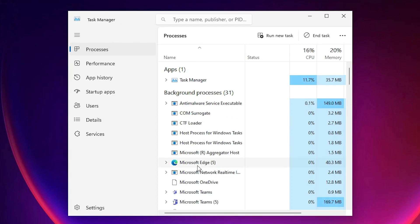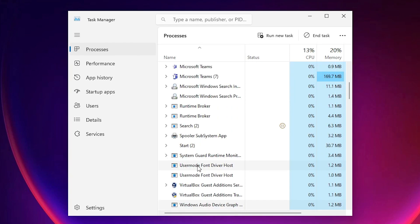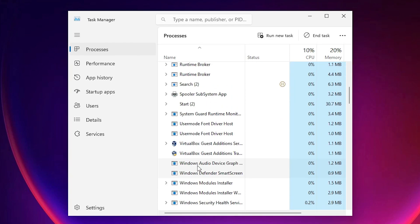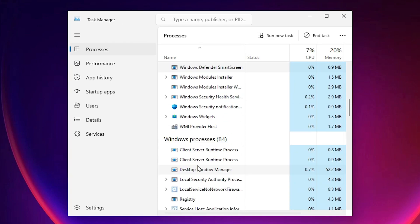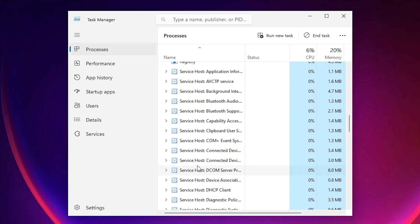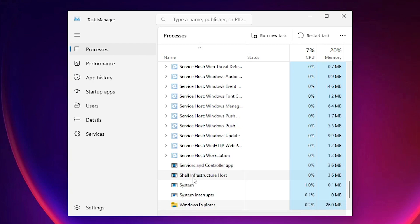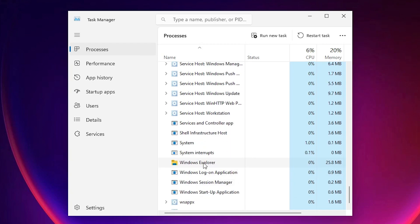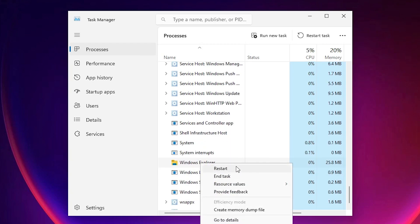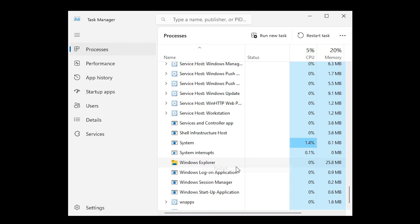In Task Manager, just find Windows Explorer. Find the Windows Explorer at this point. It looks like a folder. Right-click on it and click on Restart.